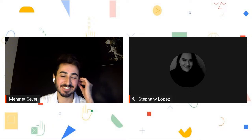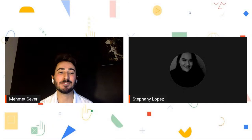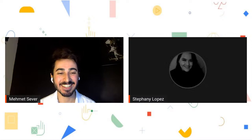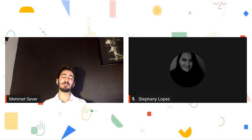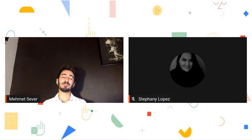Thank you all so much for joining today. Thank you Mehmet for leading this wonderful session. I hope you all learned a lot about LinkedIn and how to maximize your online presence. I wish you the best in your job hunting experience — thank you all for coming and wishing you a great day!